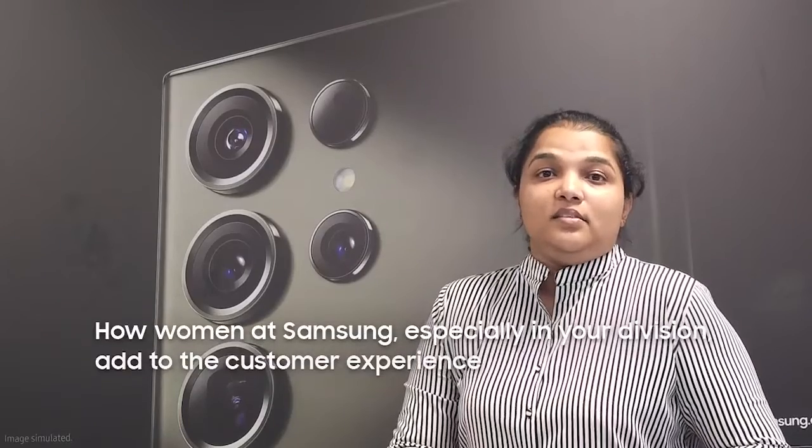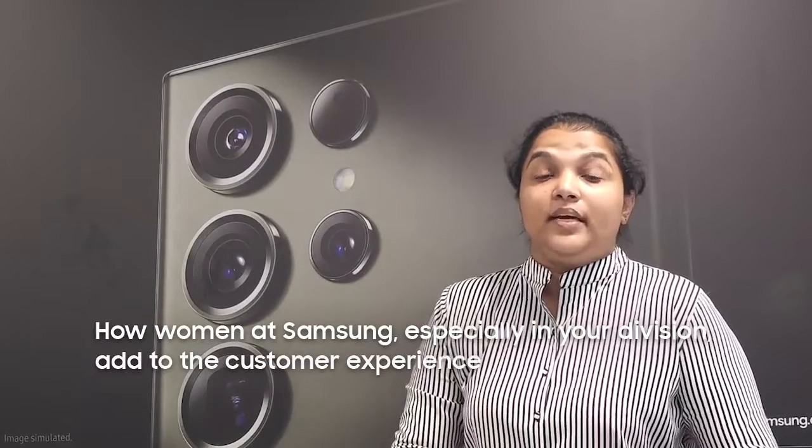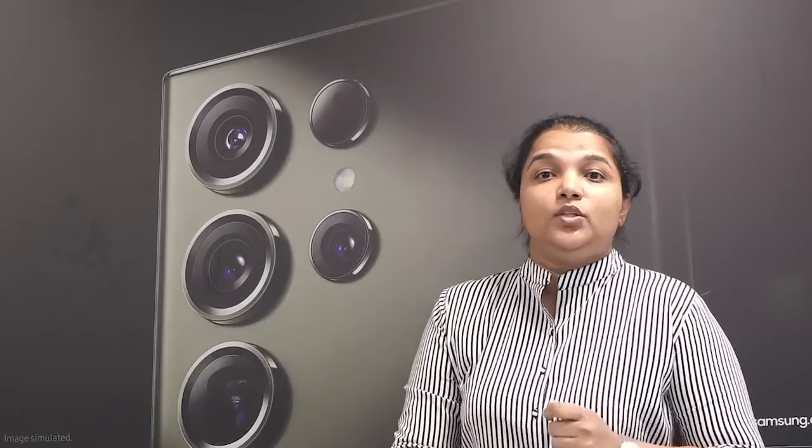As a woman in tech at Samsung, I believe that diversity is the key to delivering a great customer experience. Women in our division bring unique perspectives and innovative ideas to enhance the customer experience. I'm proud to be part of a company that values inclusivity and celebrates the contributions of women in tech.